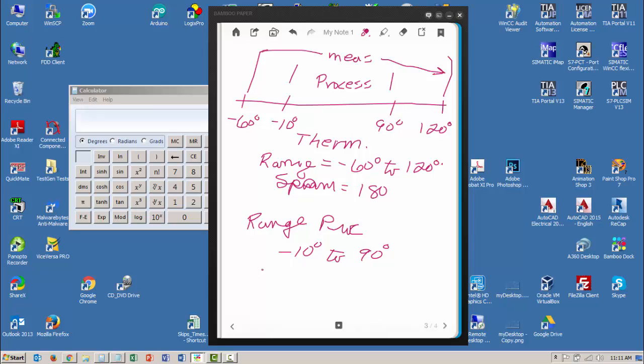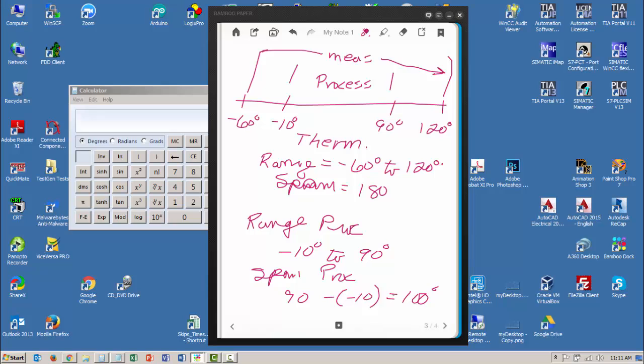And the span of my process is going to be the 90 minus the minus 10, which is equal to 100. So the span is 100 degrees.